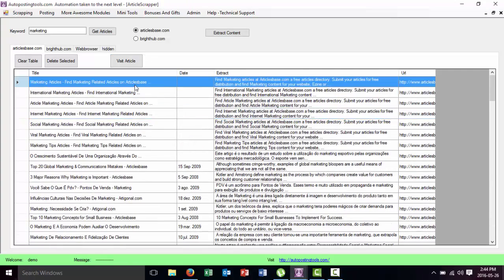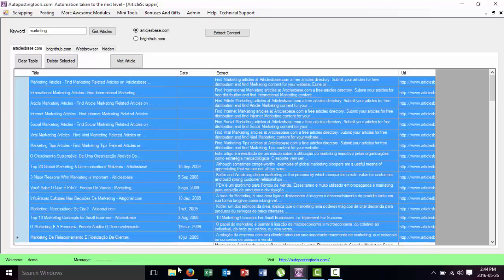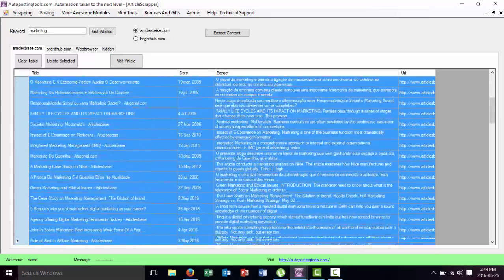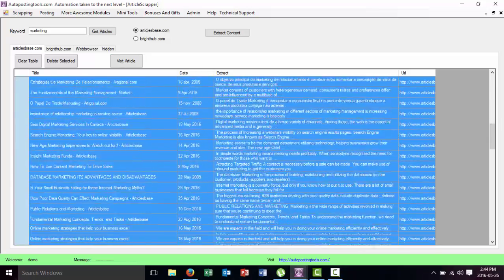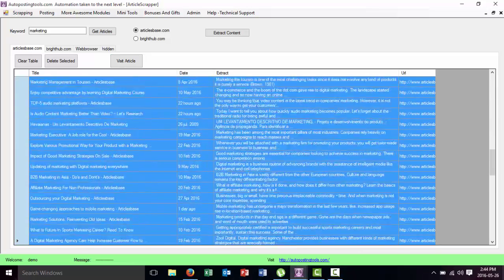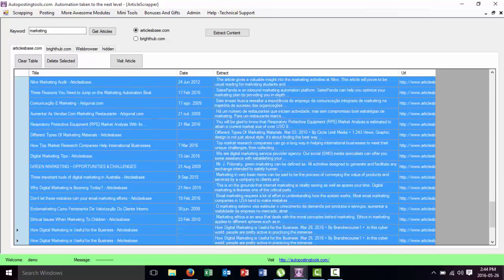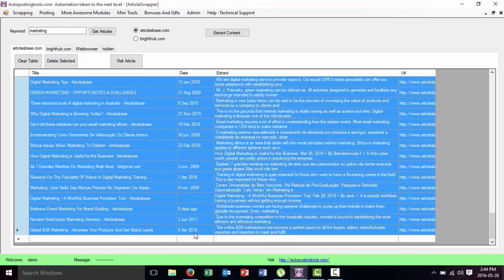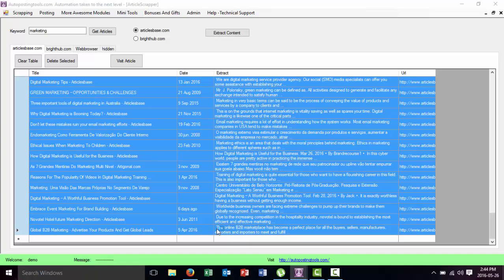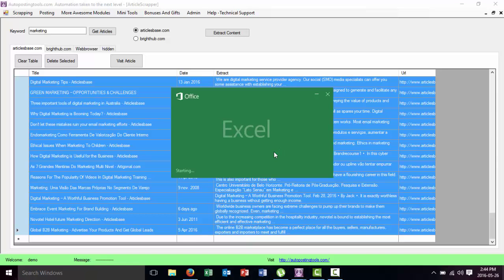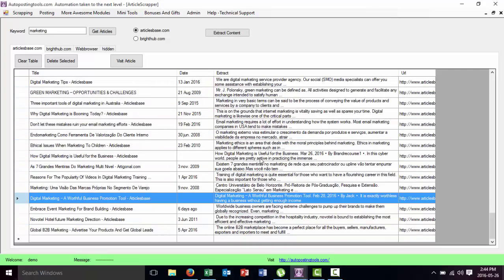I could just select all these and copy it into an Excel file. I just select that and put it into Excel, Control+C, select everything, then I just go to Excel and paste it inside.